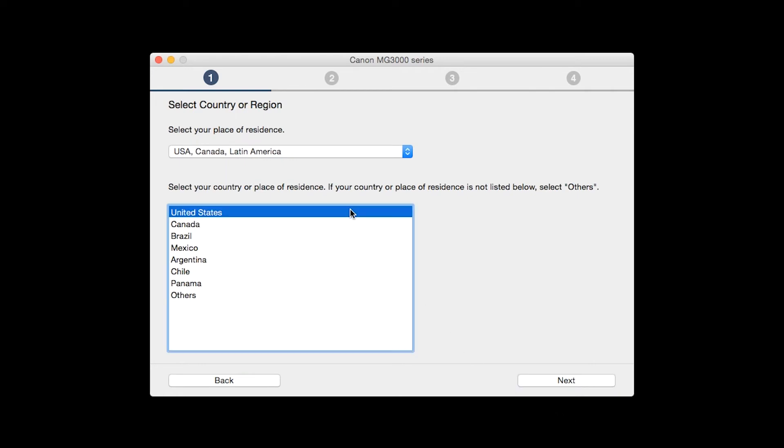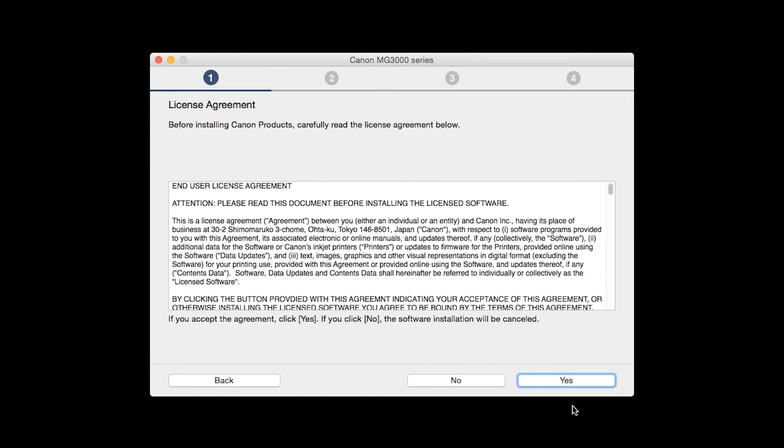Select your place of residence and click Next. The License Agreement screen will be displayed. Click Yes to continue with the installation.